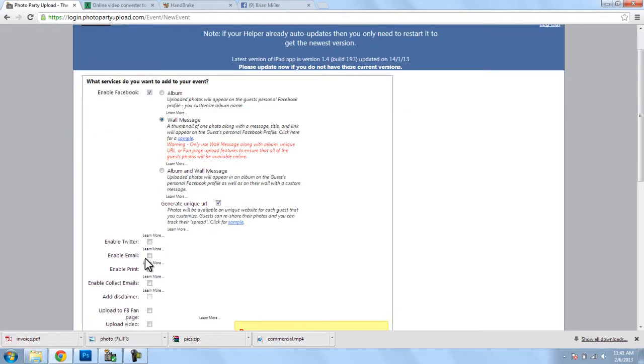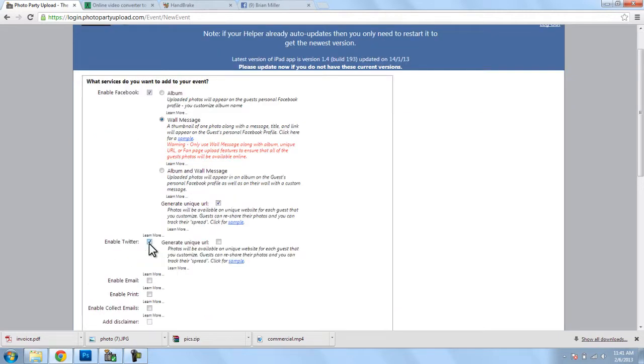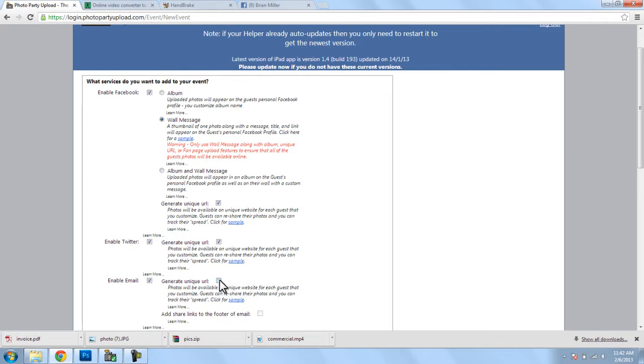Now, for Twitter, we'll check Twitter, we will also check Generate Unique URL. And lastly, for Email, we'll check that box, and we'll check Generate Unique URL. You always need to check this.